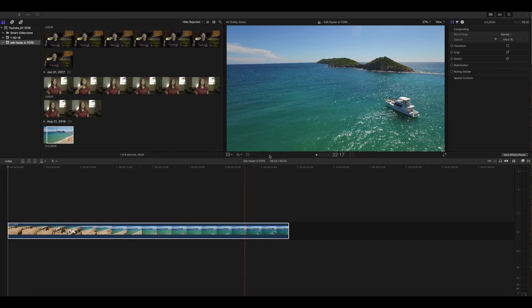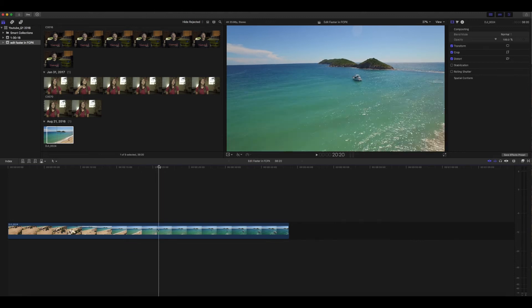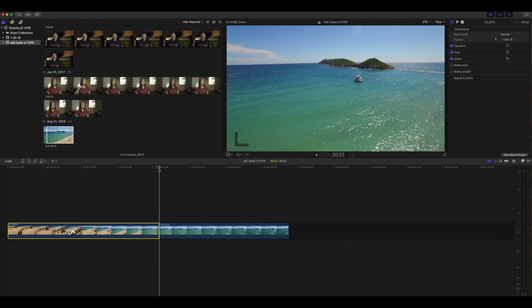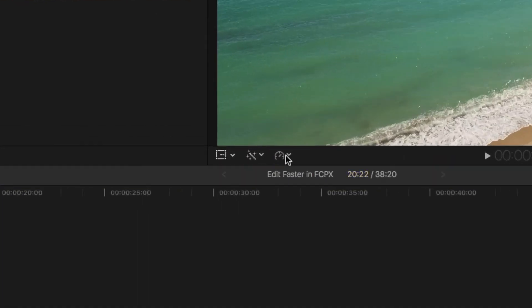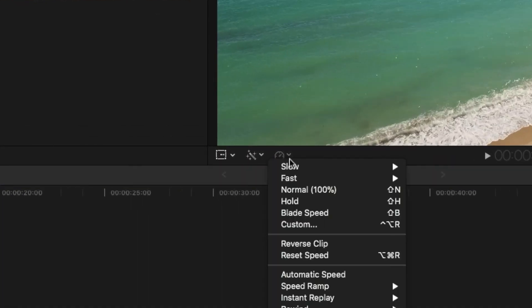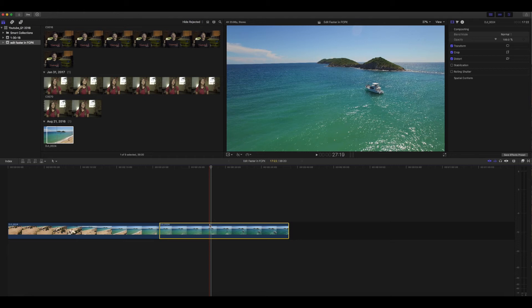Tip number four is the fastest way to do time remapping on your footage — speeding up and slowing down your footage. So normally what you would have to do is find a spot in your footage where you might want to change the speed, then make a cut, blade it, choose that clip, go over to the time remapping dropdown, and choose whether you want to speed it up or slow it down. Then go to the other clip and do that same thing.